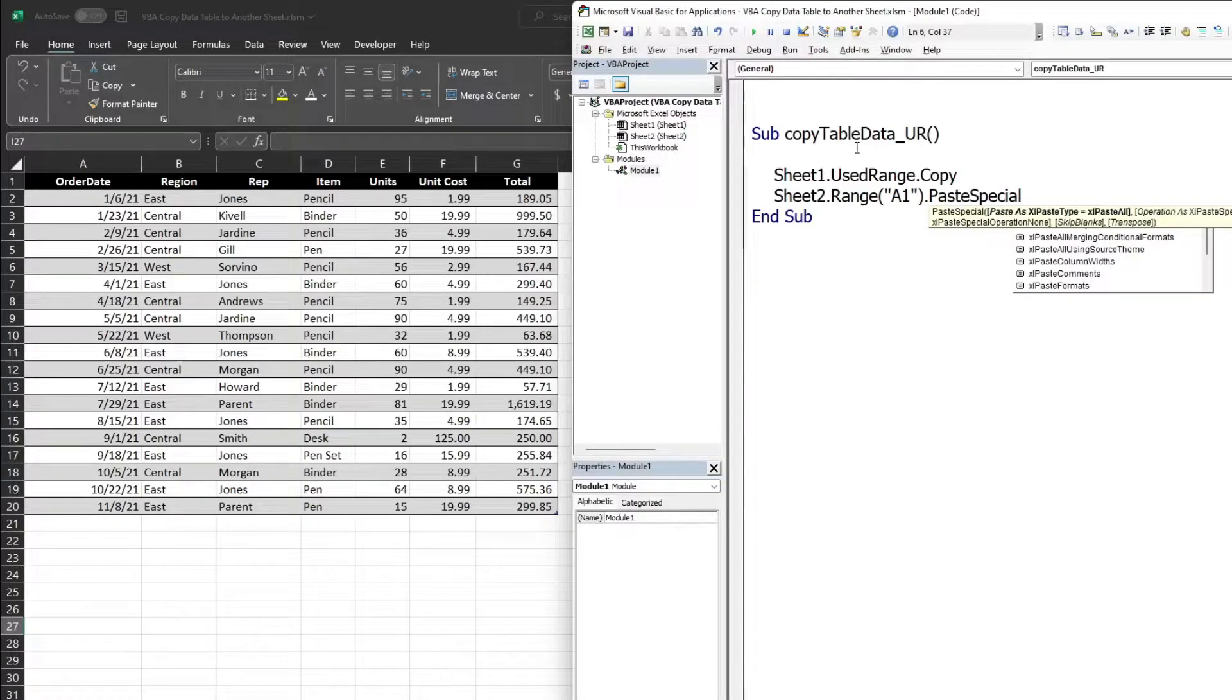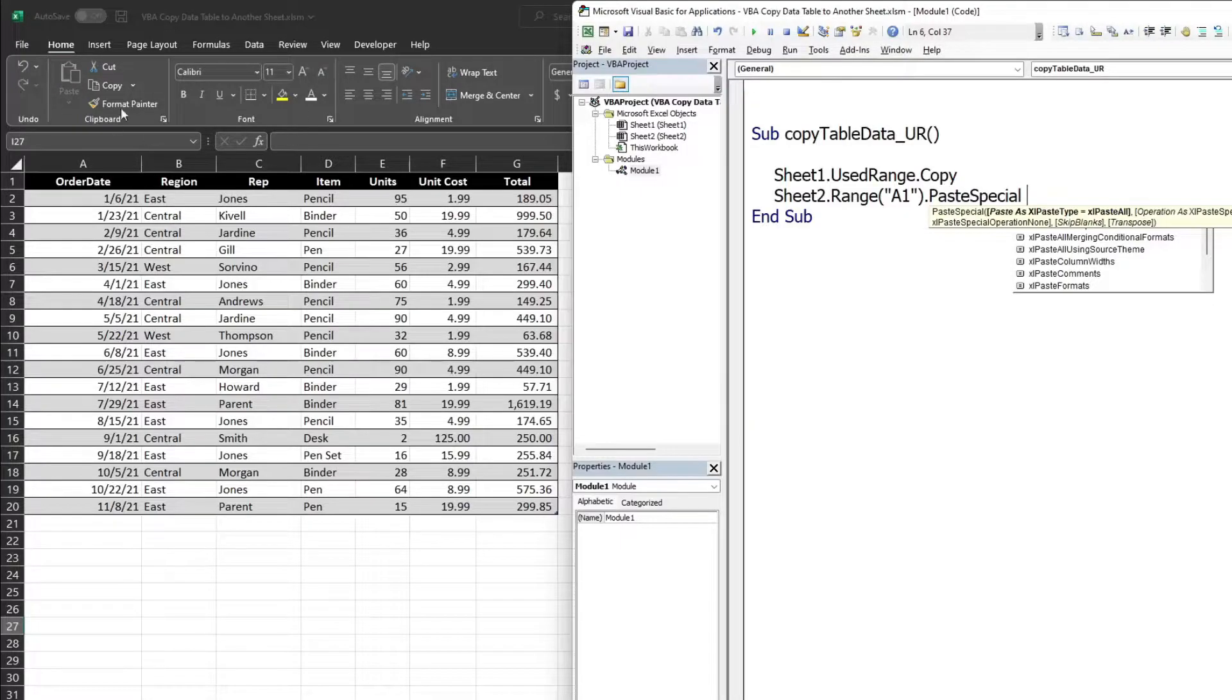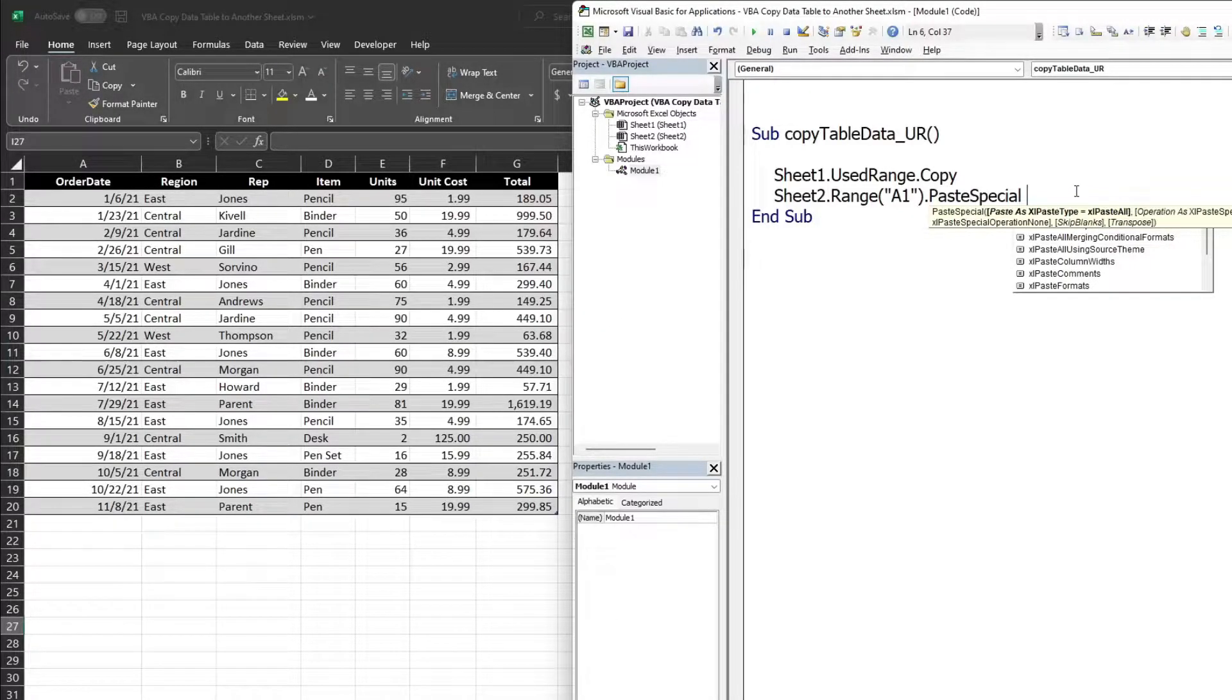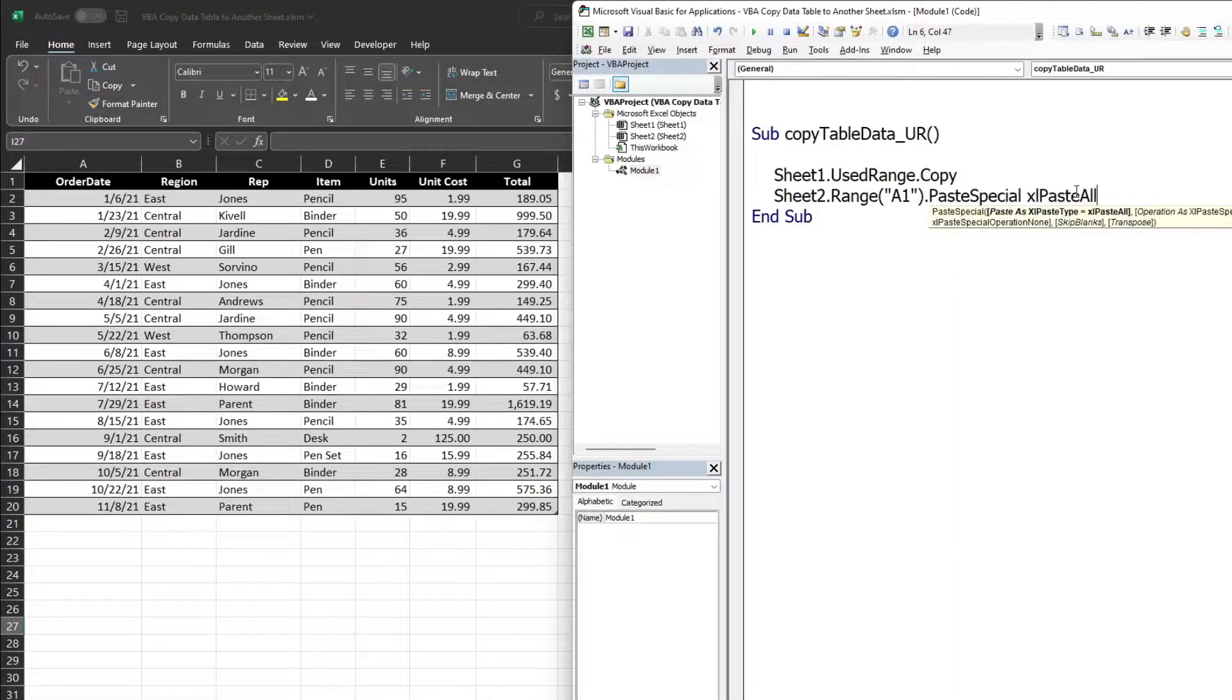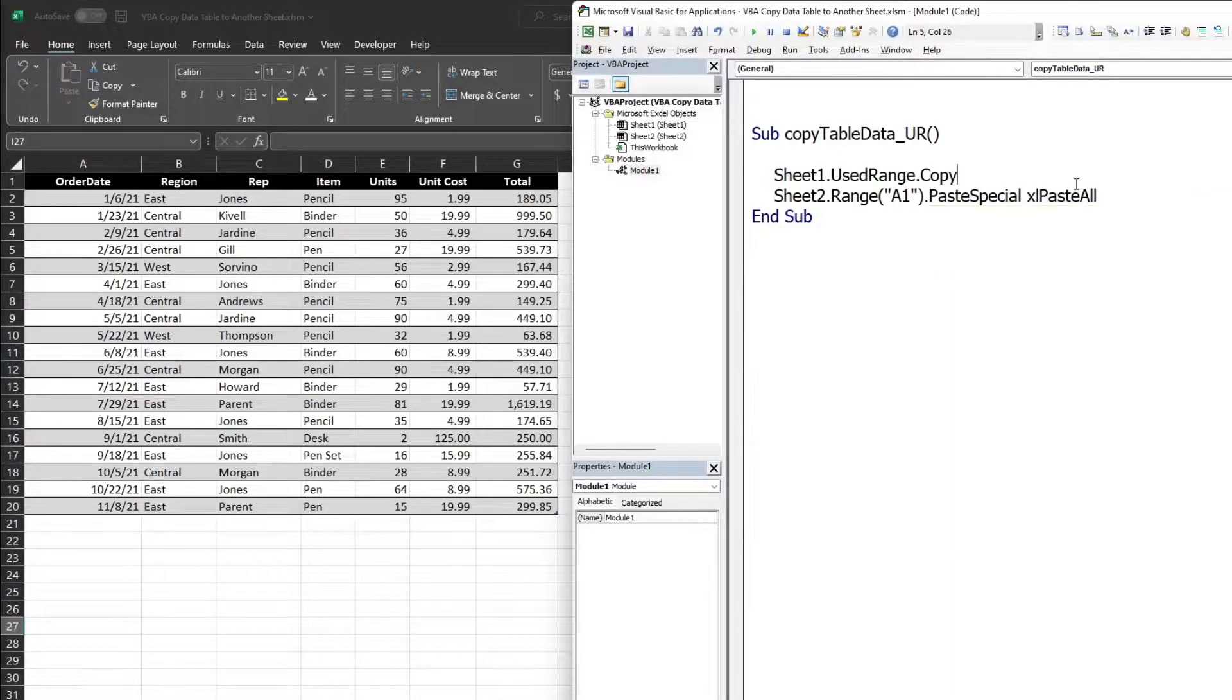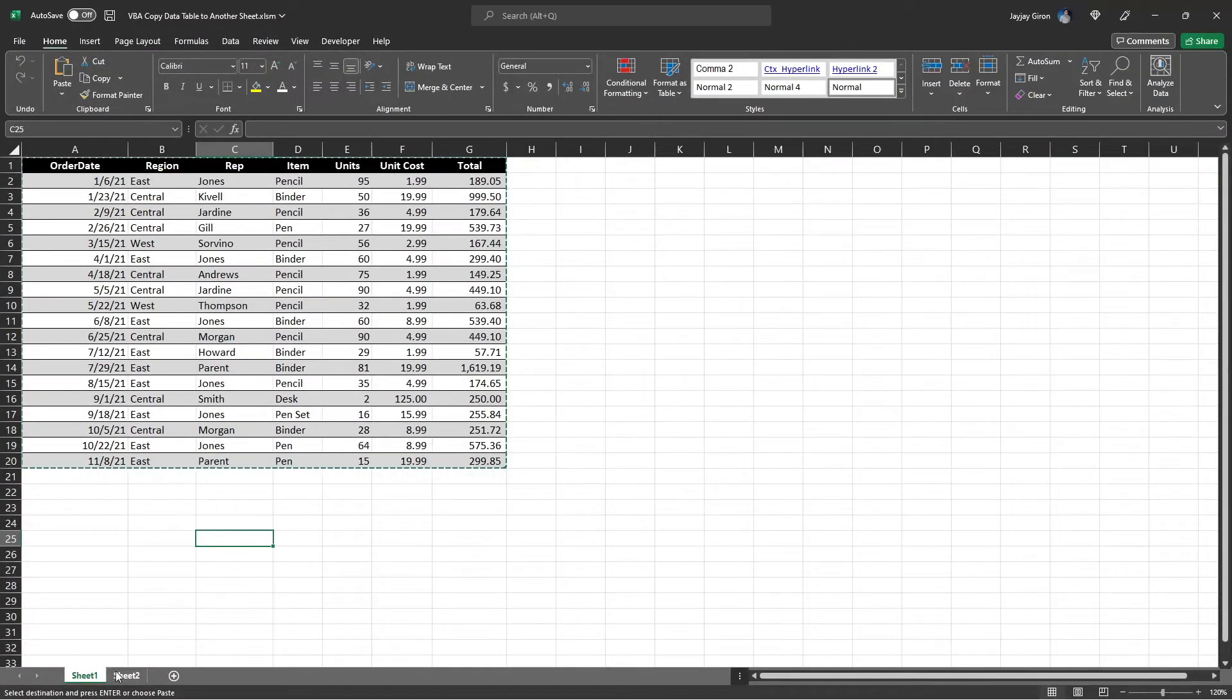There are different paste options here, similar to when you are manually pasting copy data, so I will select Excel Paste All option if you want to copy the data including the formatting. Let's test and check in Sheet2.